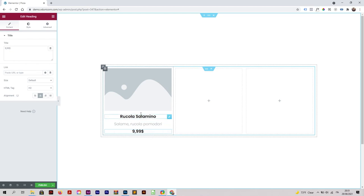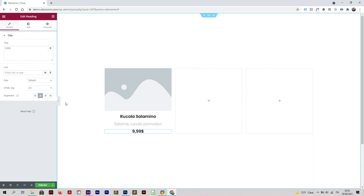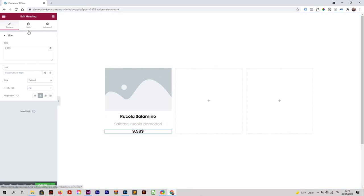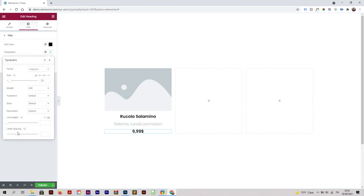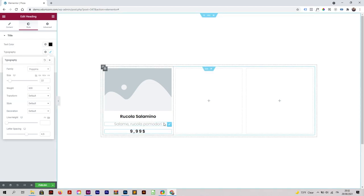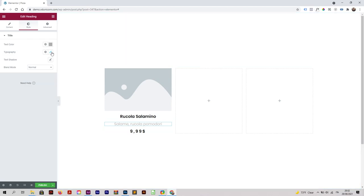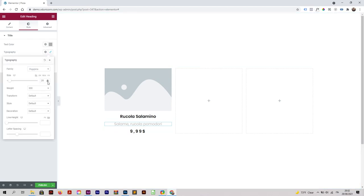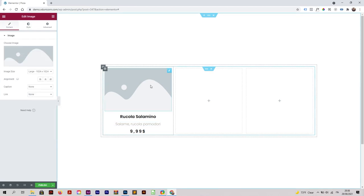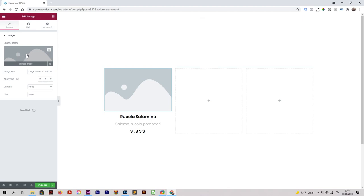We made this very quickly. I'm also going to change the line of this text by clicking on it, going to style, and changing the typography — specifically the letter spacing — to make it look right. And maybe making it a little bit smaller.